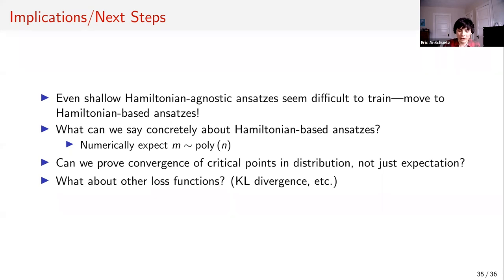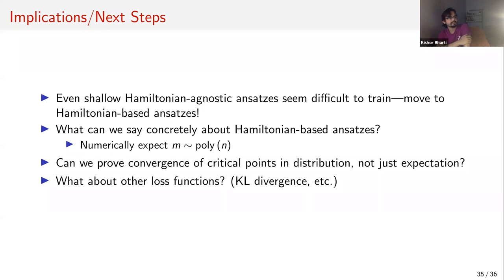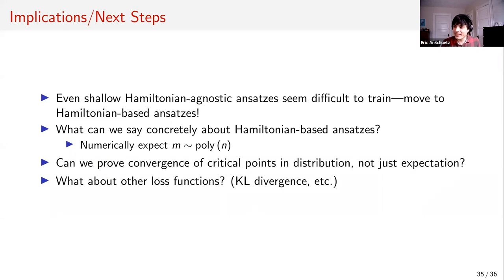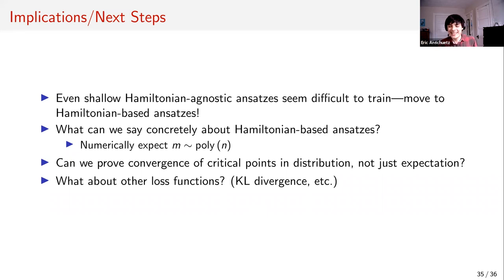Initial steps have been taken on quantum Boltzmann machines — a generative model for quantum states — which seem to have a good loss landscape similar to restricted Boltzmann machines. Quantum convolutional neural networks may also be okay due to their structured MPS-like ansatz. The moral of the talk is not that all quantum ansatzis are bad — you just have to be careful.